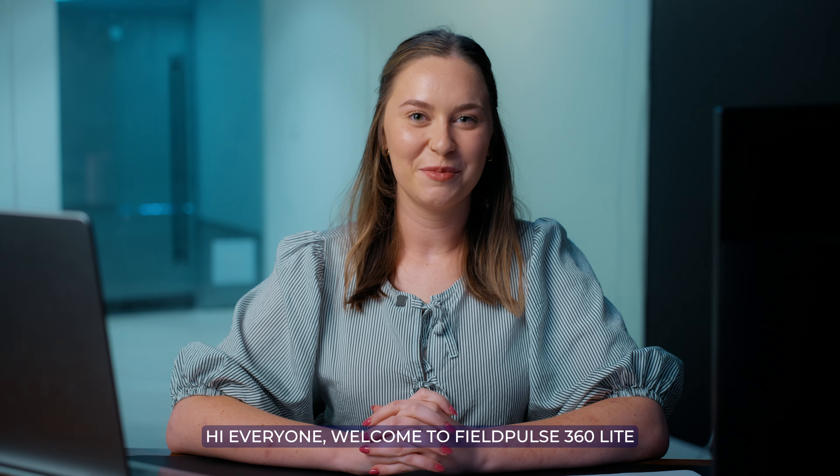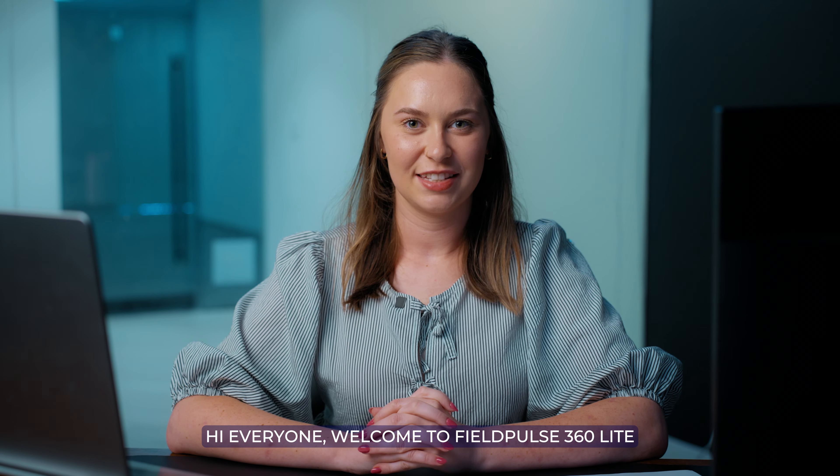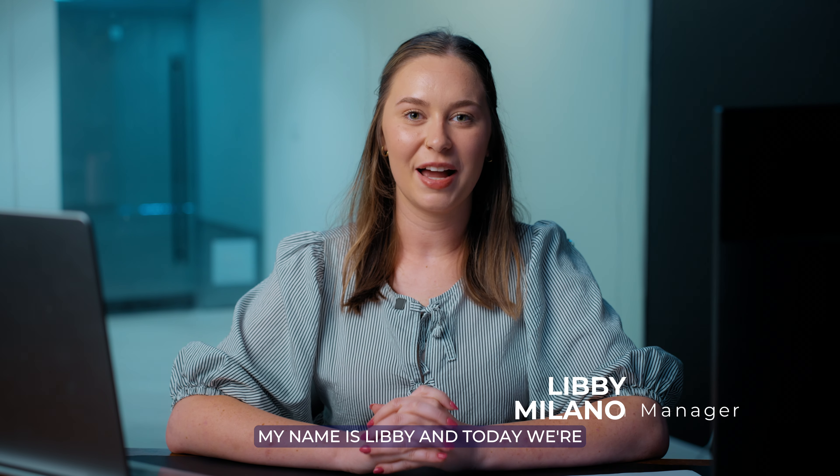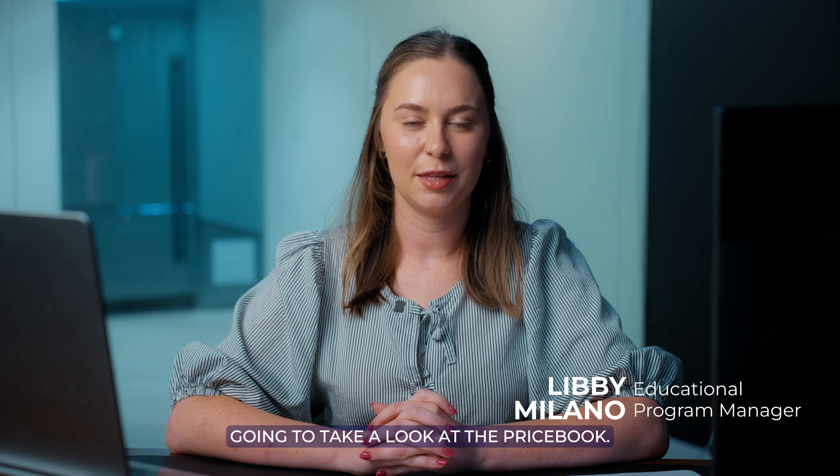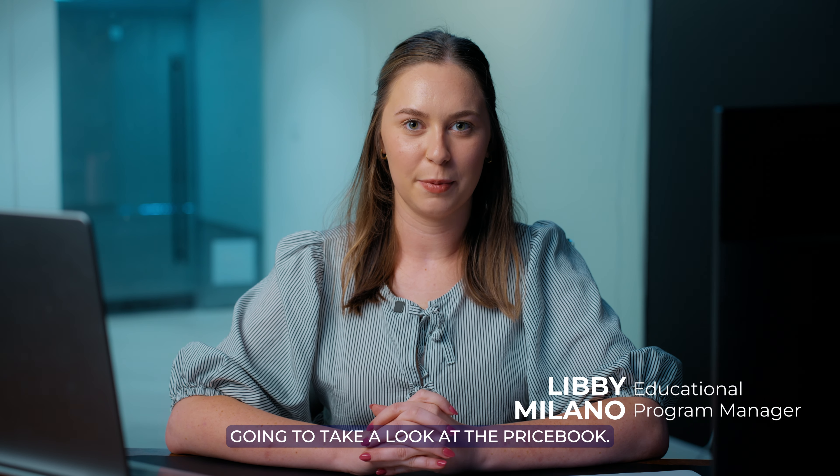Hi everyone, welcome to FieldPulse 360 Lite. My name is Libby and today we're going to take a look at the price book. Let's go ahead and get started.